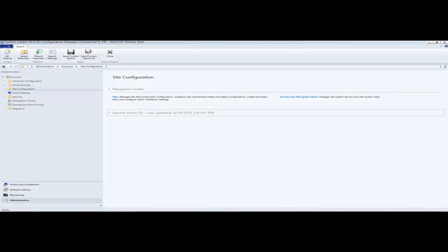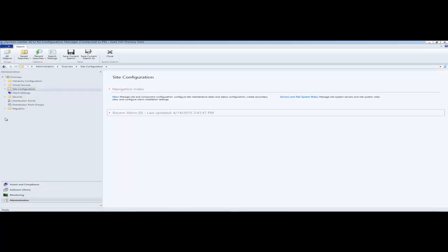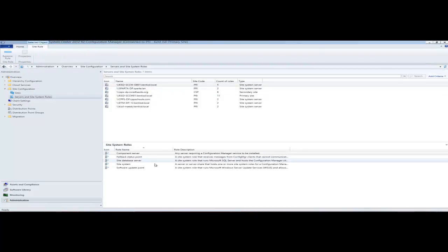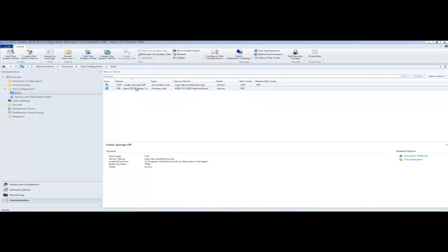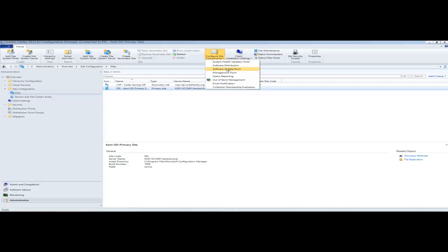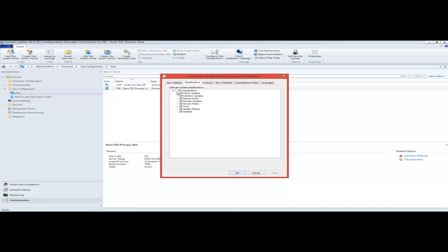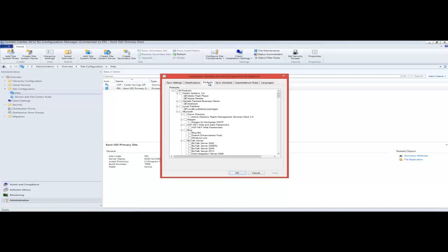Today's topic is going to be covering updating your offline OS images. First you need to make sure you have your software update point installed and configured, and then we need to tell it what updates you want to install. I have my software update point installed here, but it's on your primary site under Configure Site Components, and then under Software Update Point, where you're going to pick what classifications of products, which products.